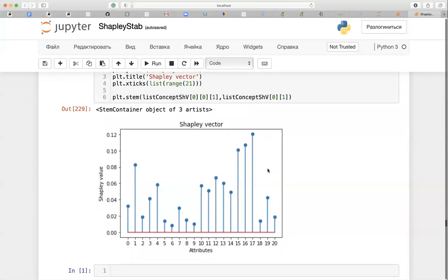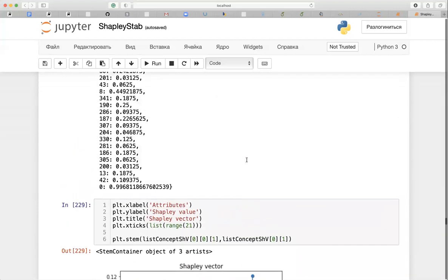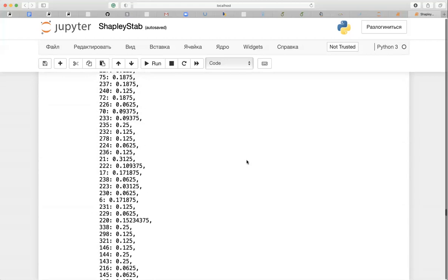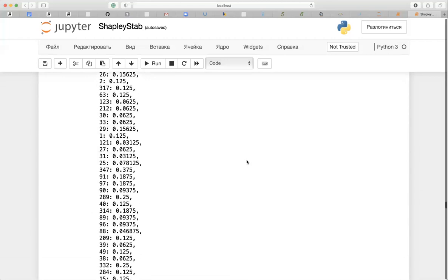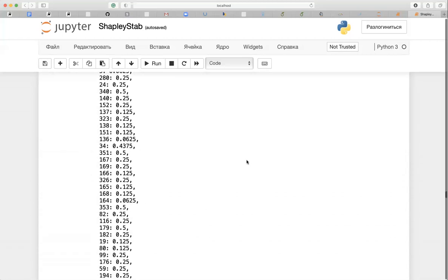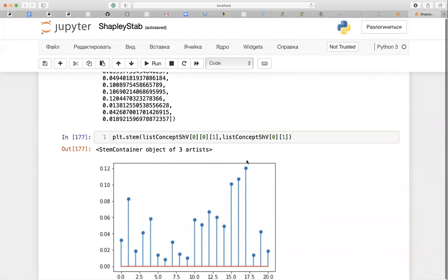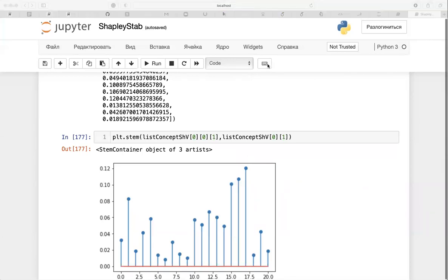You can see the contribution of every attribute for the concept with the largest intent, and we can interpret and speculate on the importance of the values.